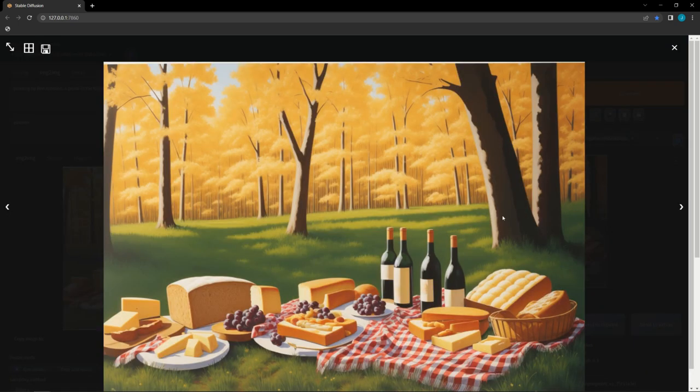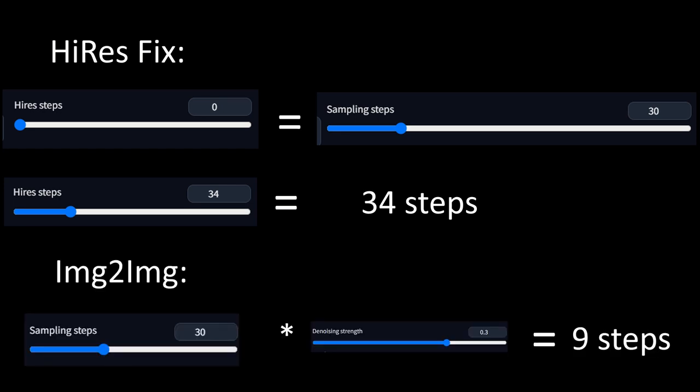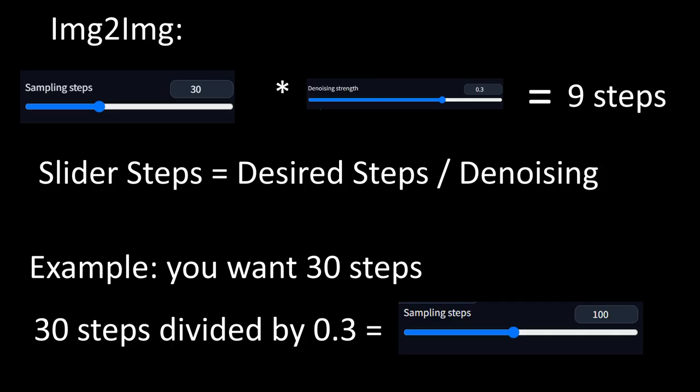So you might have used image-to-image with the exact same settings as Hi-Res Fix and been confused when you got different results. This is because, by default, image-to-image only performs steps equal to the slider steps times denoising when added up. In the settings, you can select an option that makes image-to-image use the full number of steps specified, like Hi-Res Fix. Or, you can use maths and divide the desired numbers of steps by the denoising to get the steps for the slider.